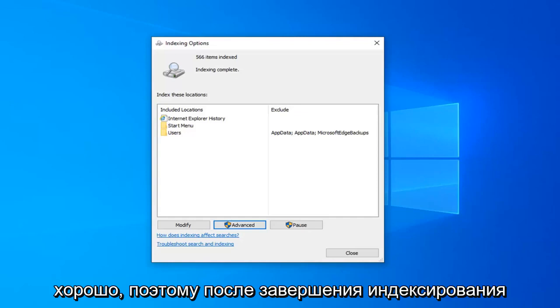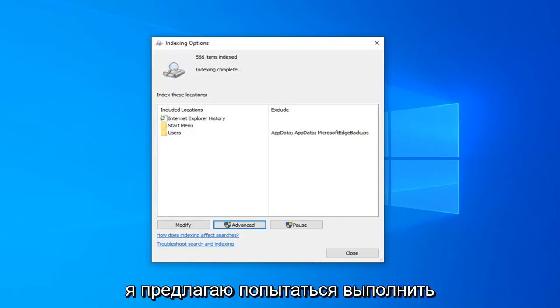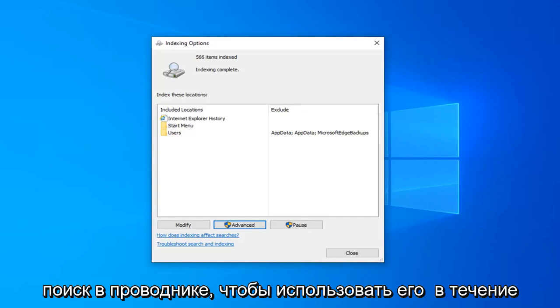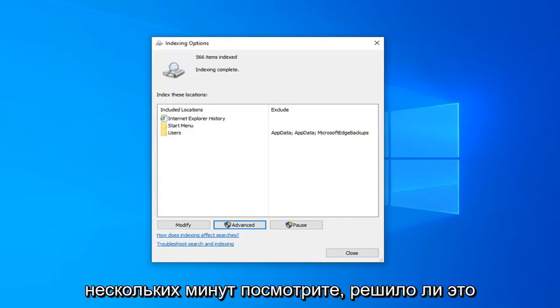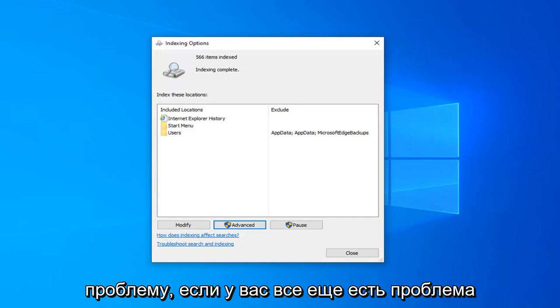Okay, so once indexing is complete, I would suggest attempting to conduct a search on File Explorer, use it for a few minutes, see if that has resolved the problem.